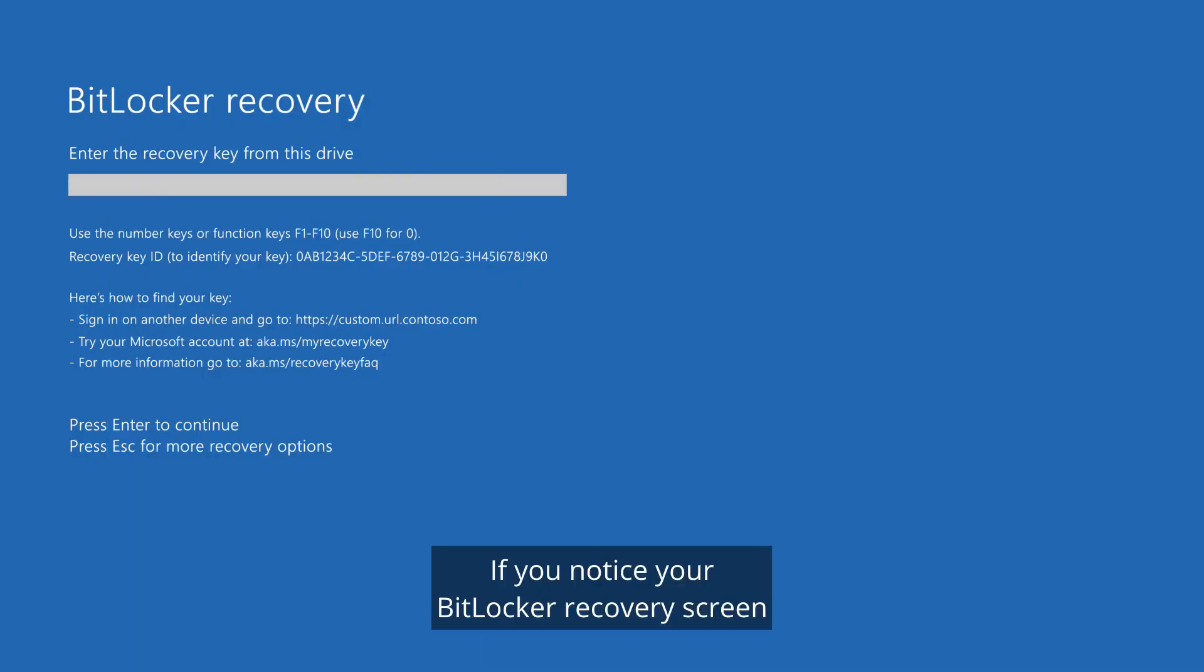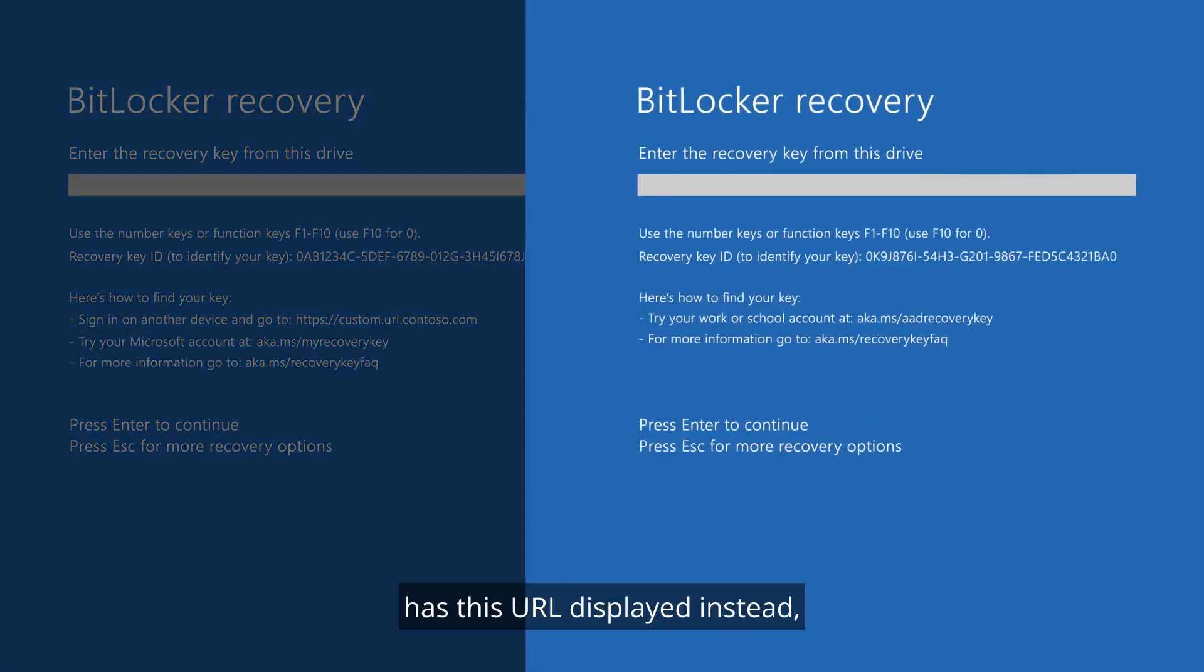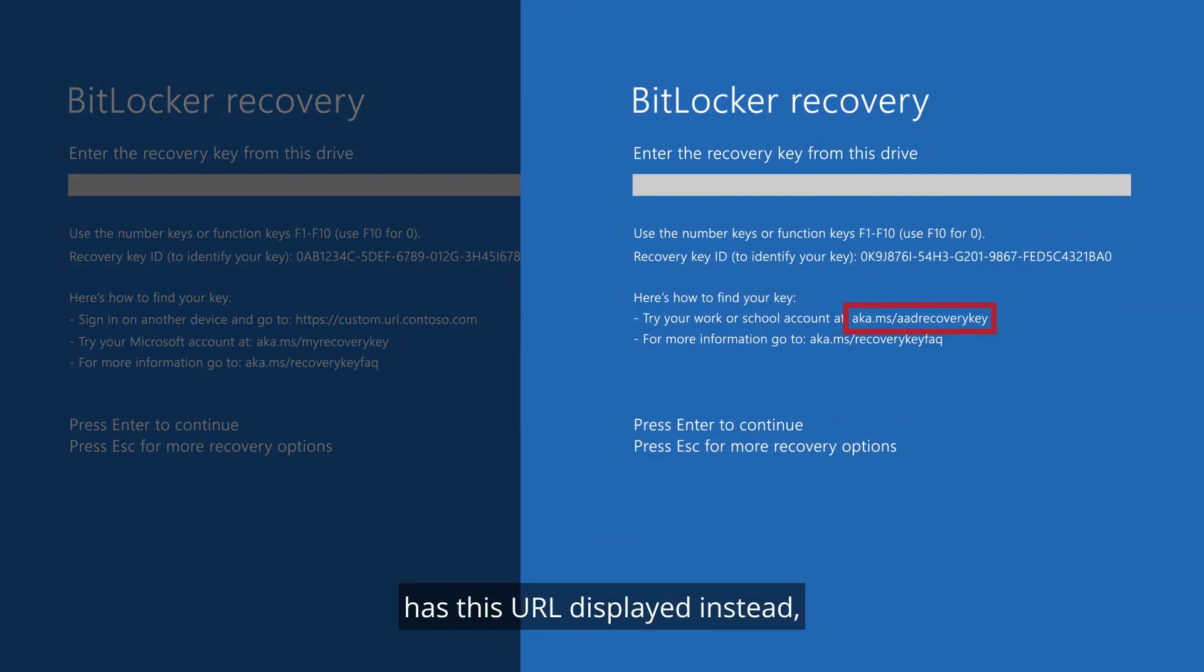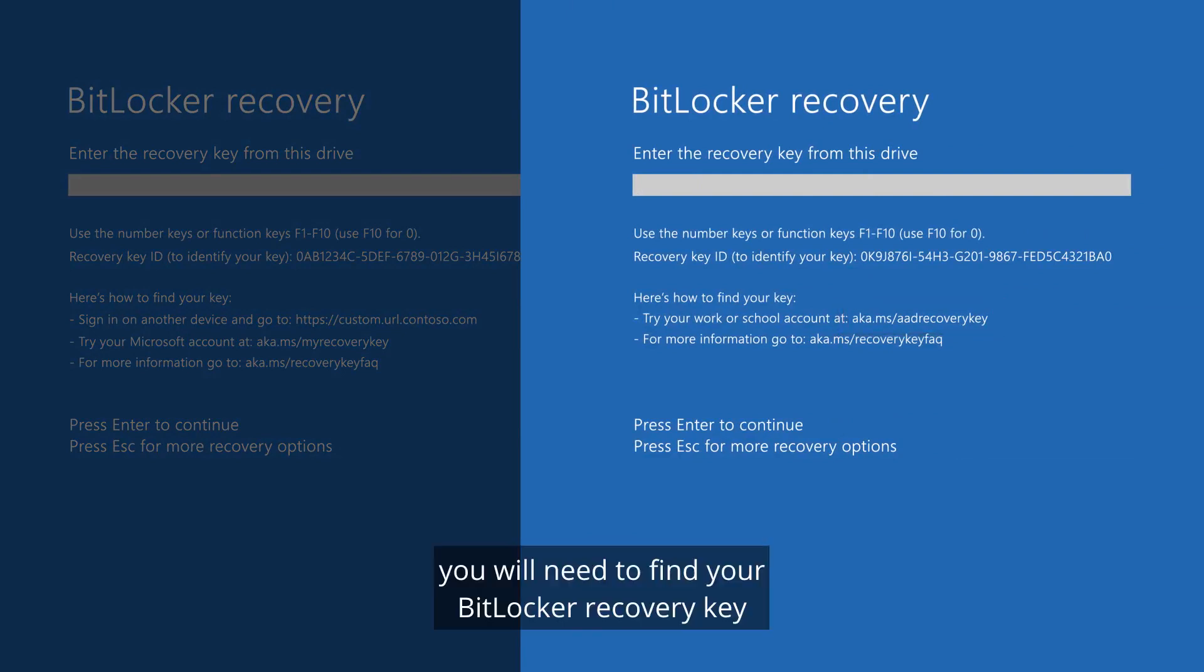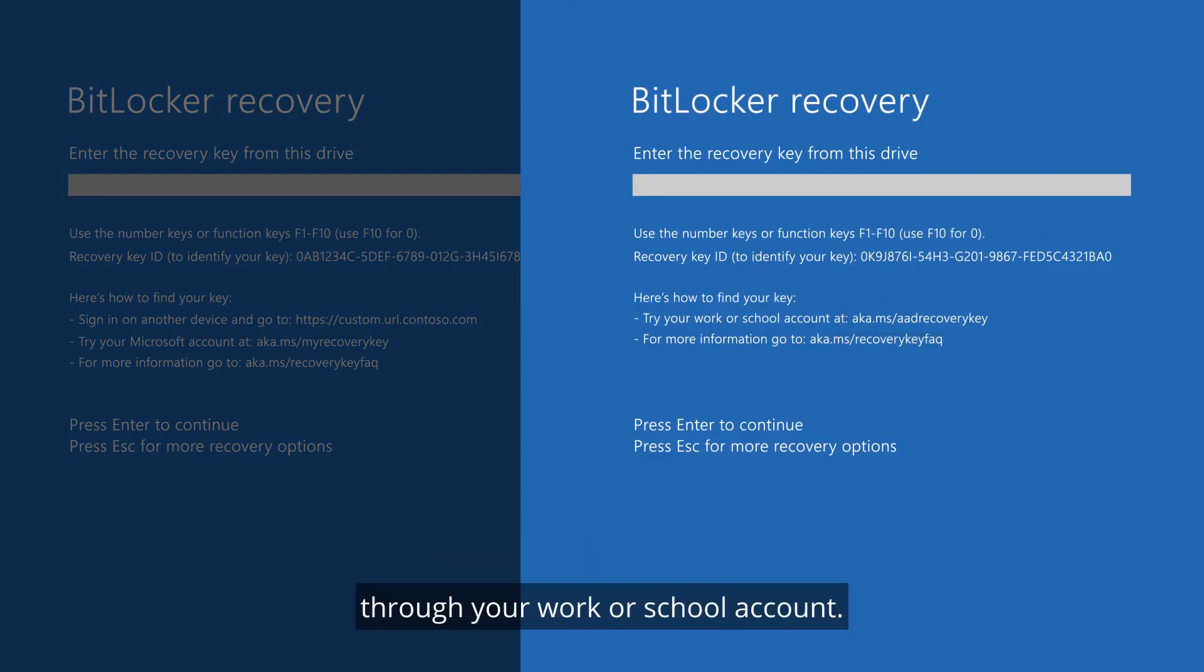If you notice your BitLocker recovery screen has this URL displayed instead, you will need to find your BitLocker recovery key through your work or school account.